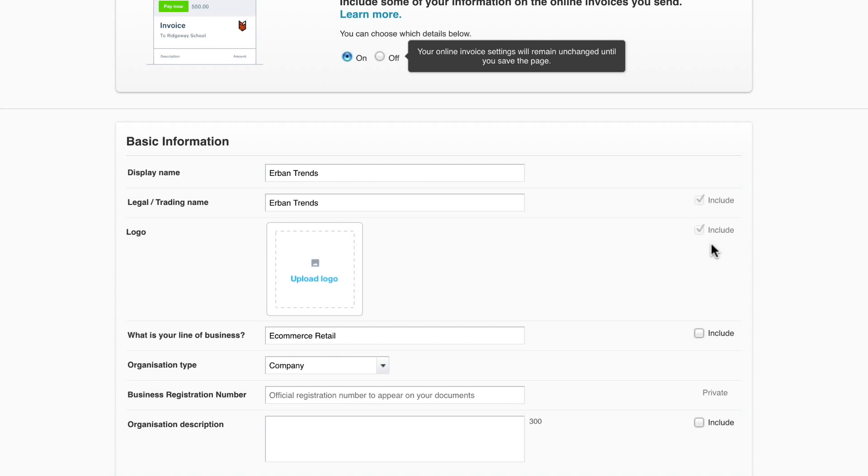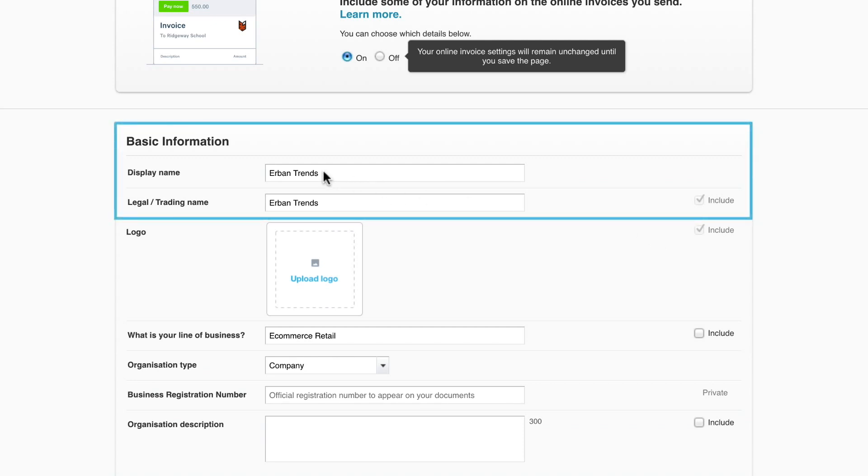Let's move on to the basic information. Xero has the display name and the legal trading names for you. The display name is the organization name shown in the top banner of Xero. The legal or trading name is the name that will appear on your invoices.